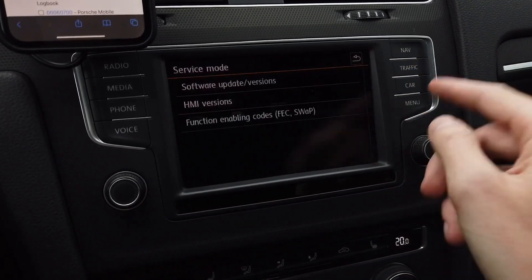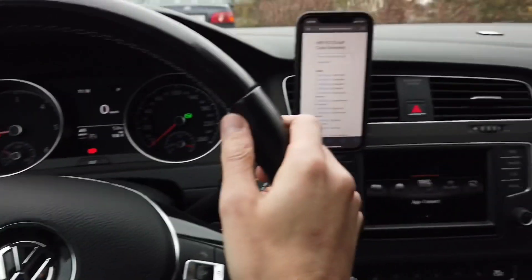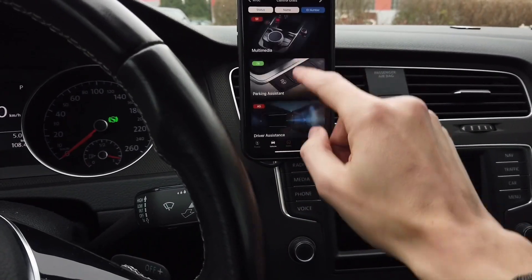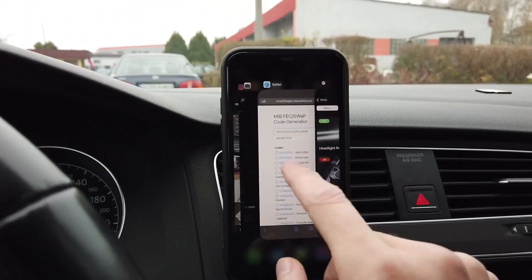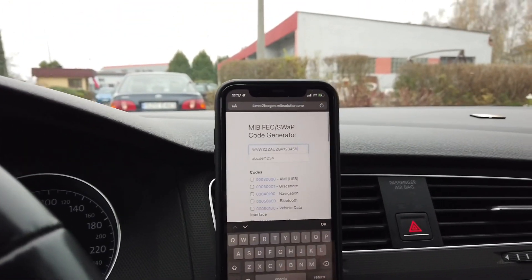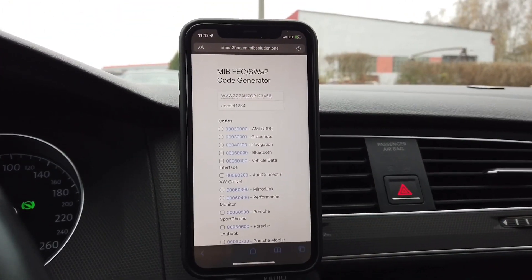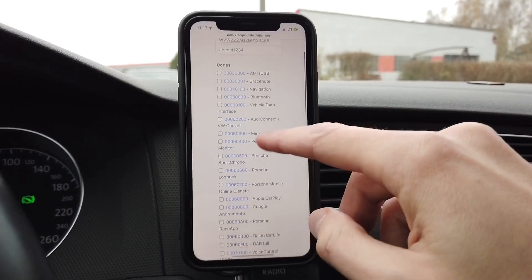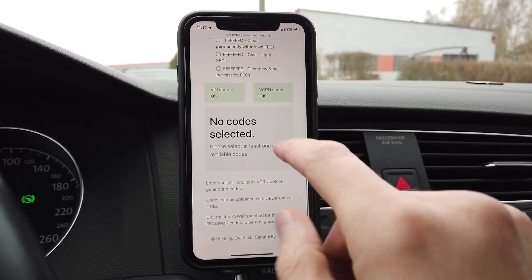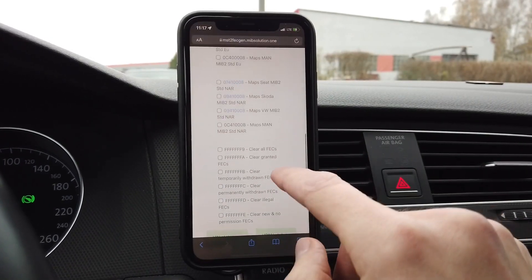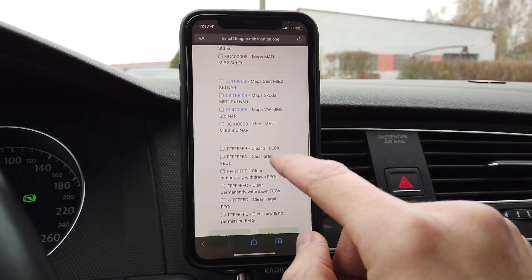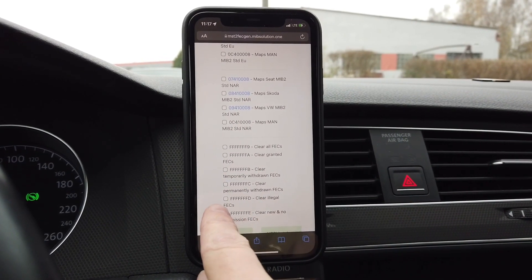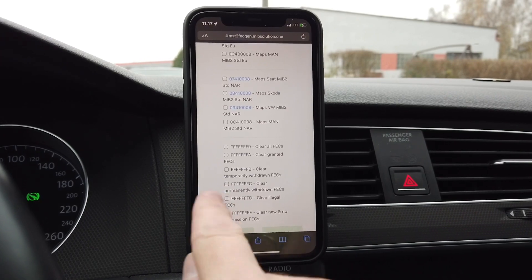So how to do this? You need OBD11, which is already connected to the car, and you need this website — I will link it in the description below this video. Over here there's a bunch of codes that you can generate for your unit, but let's go to the bottom of the list and select 'Clear Illegal FECs'.